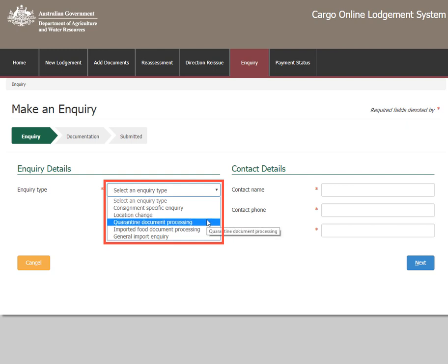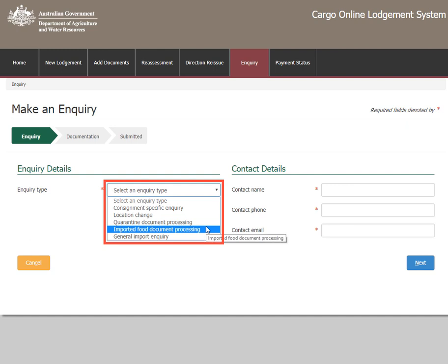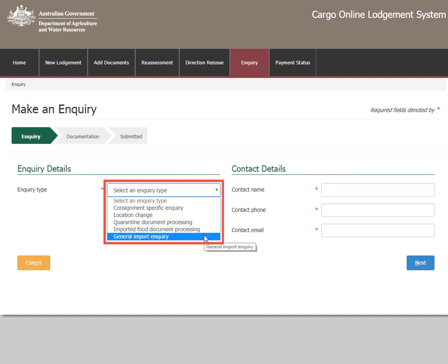Select Quarantine document processing for specific questions about importing goods subject to quarantine. Select Imported food document processing for specific questions about importing goods subject to imported food requirements. Select General import enquiry for general questions about importing goods into Australia.